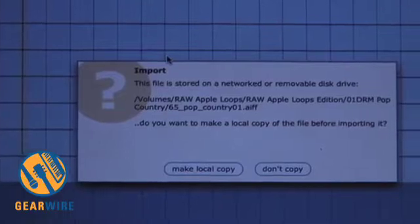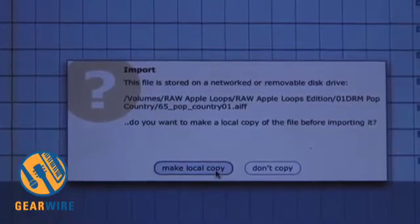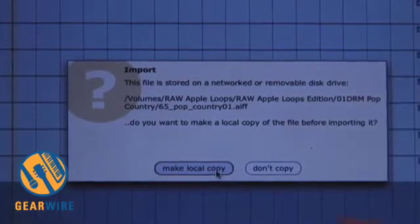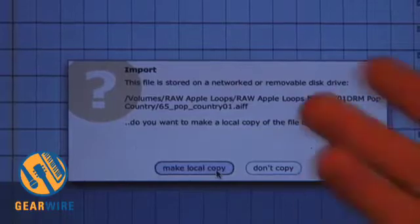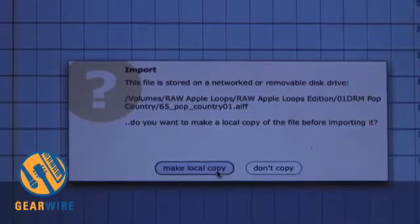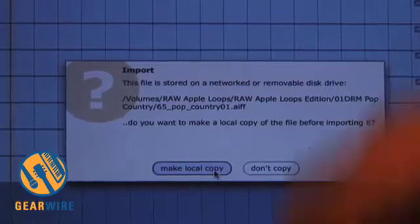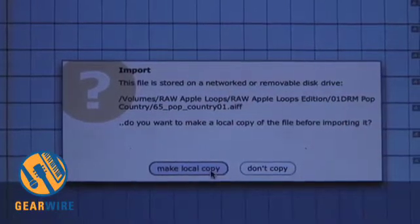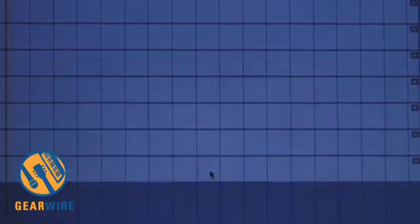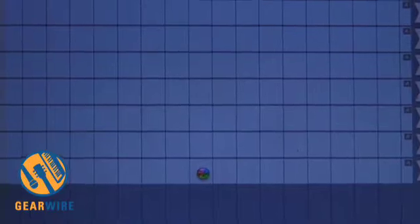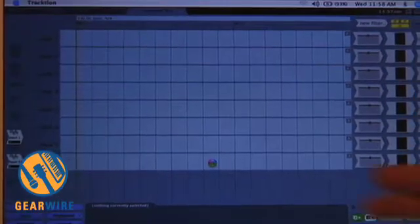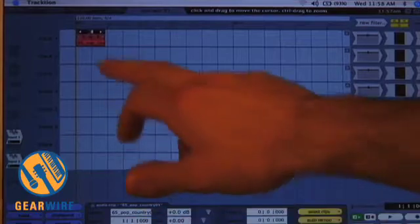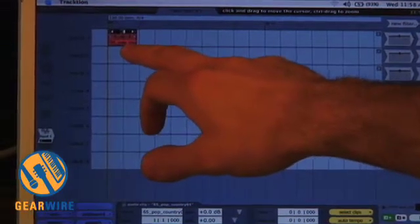And we are going to always make a local copy of the file. Most software doesn't even ask you to do this. It's sort of obvious you want to make a copy of whatever you're pulling in inside of your new session folder, which we just made. So make a local copy. It goes and does that. And then it gives us the tiny little loop here.